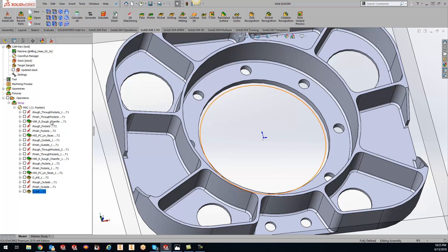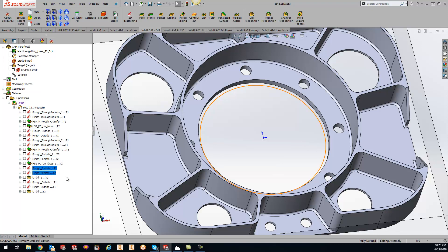So it's very easy to go through here and highlight different operations that maybe you want to have all your tool number twos along with each other. We have a bunch of tool number twos down here so we can just click it and drag it down here and that will help us eliminate any tool change.